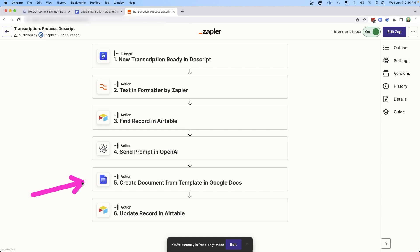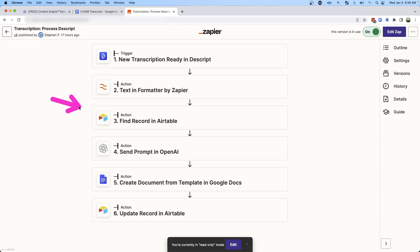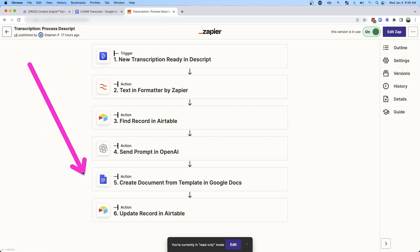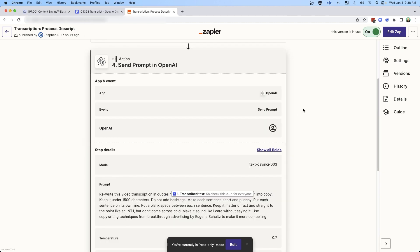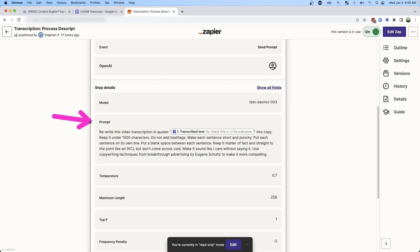That transcript is ultimately dropped into a Google Doc — there are a few intermediate steps but they're not that important to this video. But instead of just taking the transcript and directly inserting it into the document, I sent the transcript to OpenAI ChatGPT. All I'm doing is using the event 'send prompt' — if you've used the web version of ChatGPT, this is simply sending it a request, a message to do something for you.